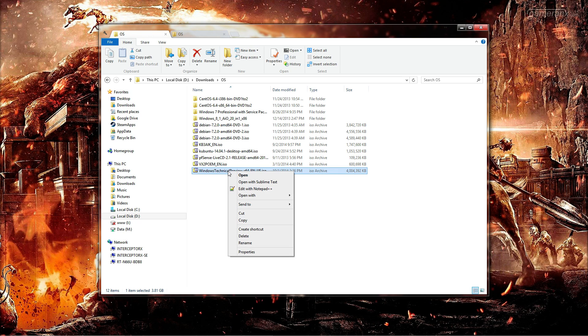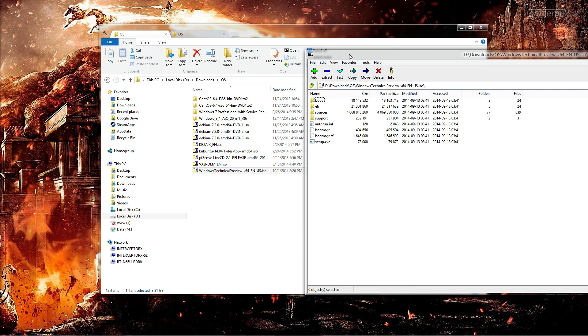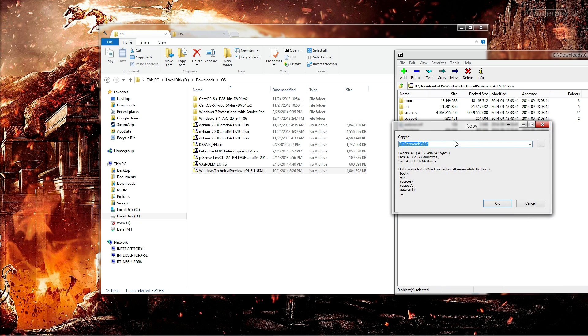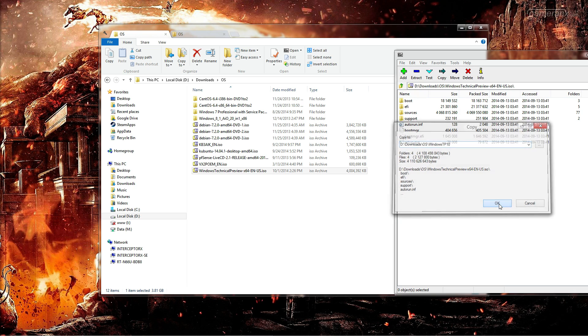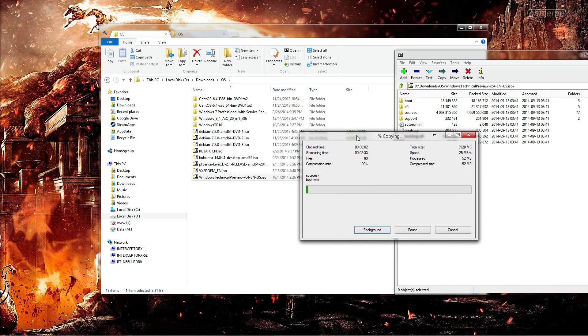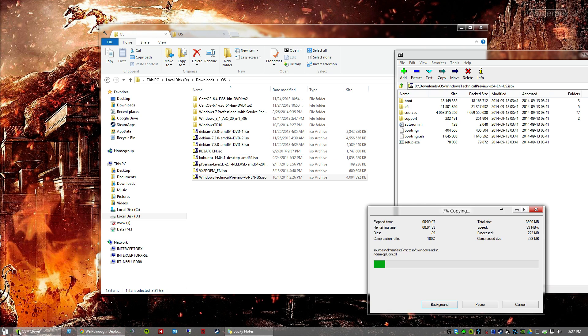So we will just go ahead and extract this here, we should probably not do any spaces. Now it is going to go ahead and extract the contents of the ISO. So while this is happening, we can go to Computer Management, Disk Management.